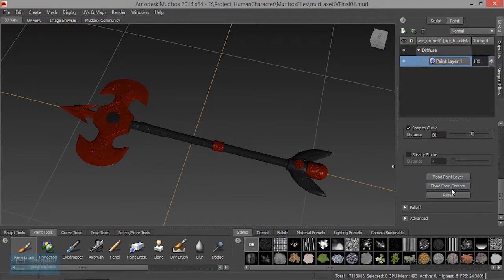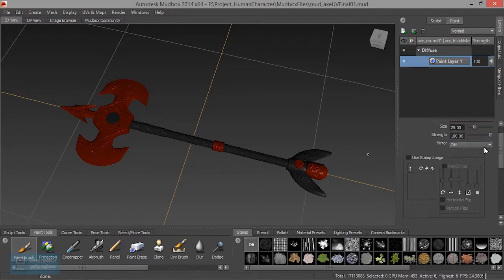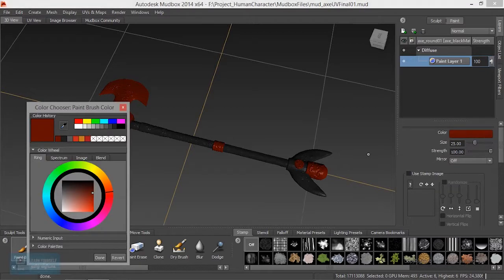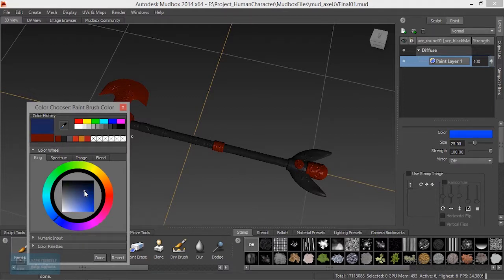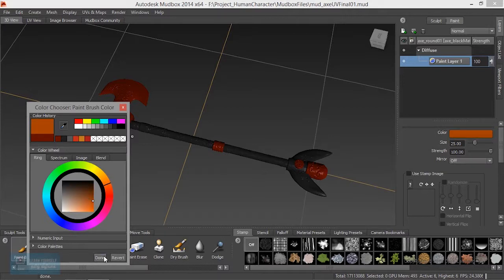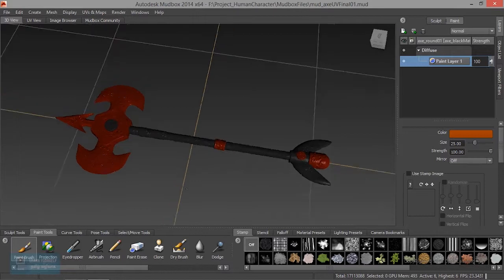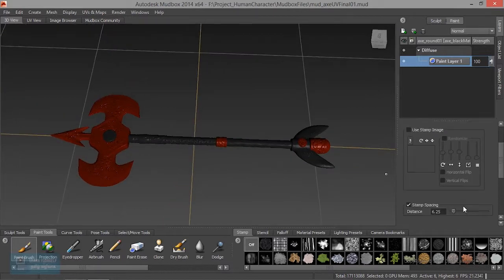Now we are going to apply the color. Click on the color — orange color, red. Okay, so in the color... Orange color. We are going to apply it now.